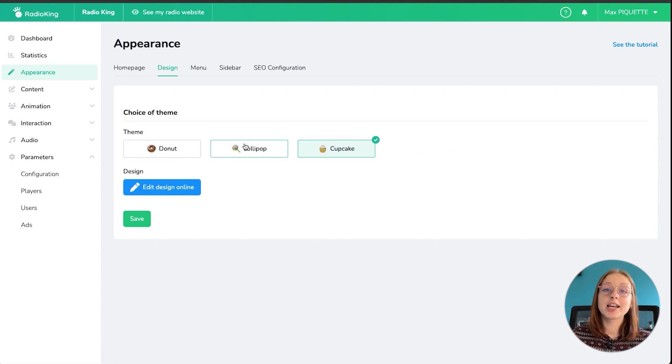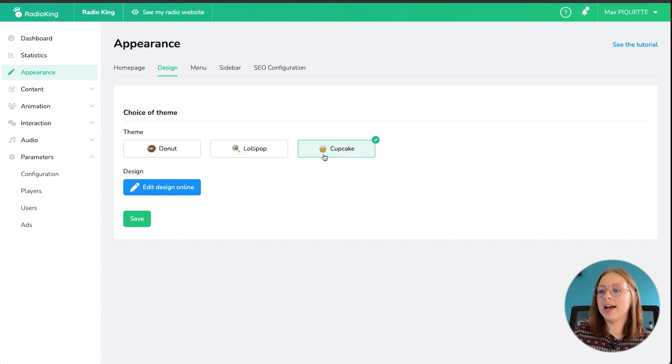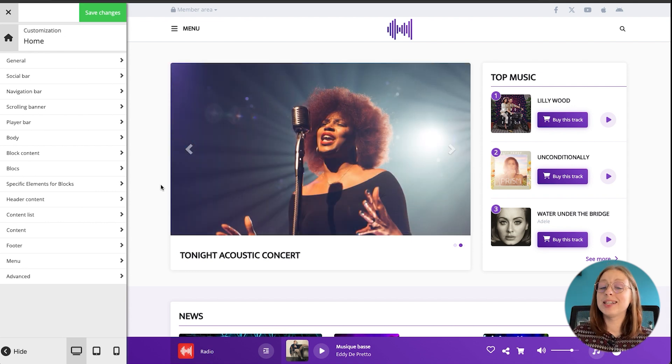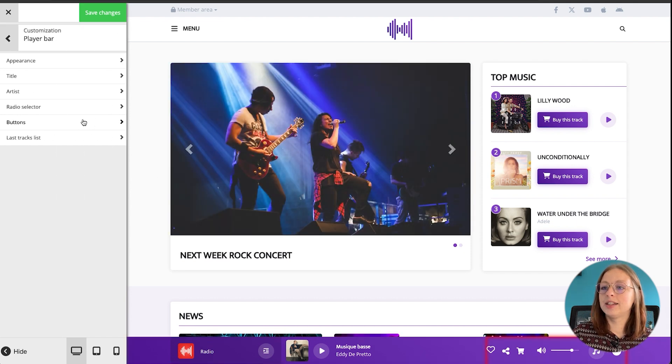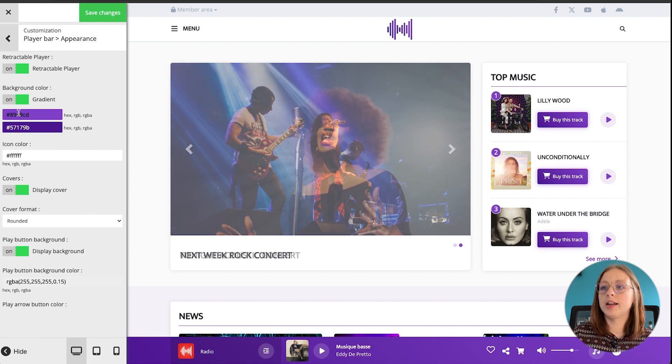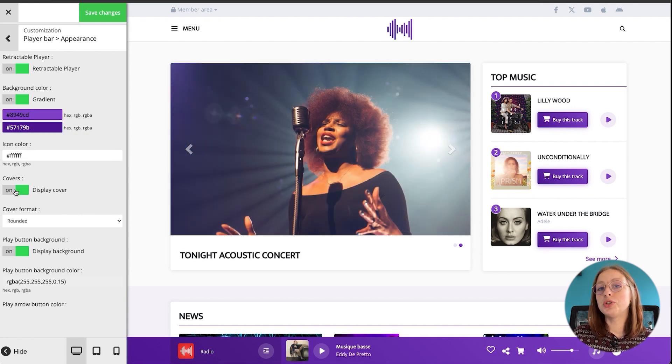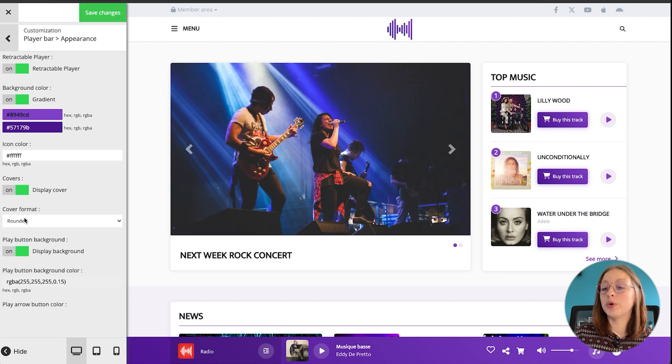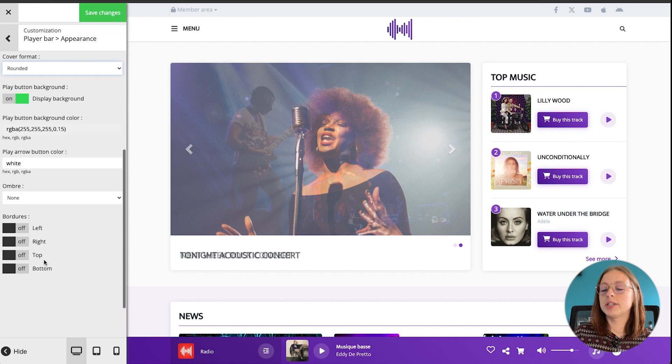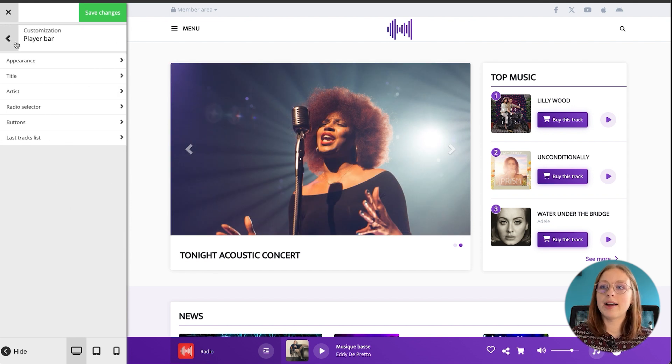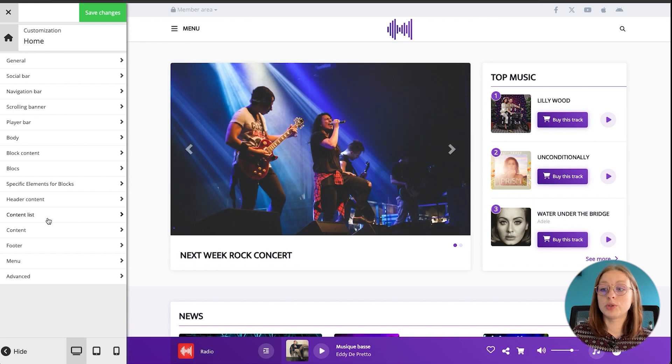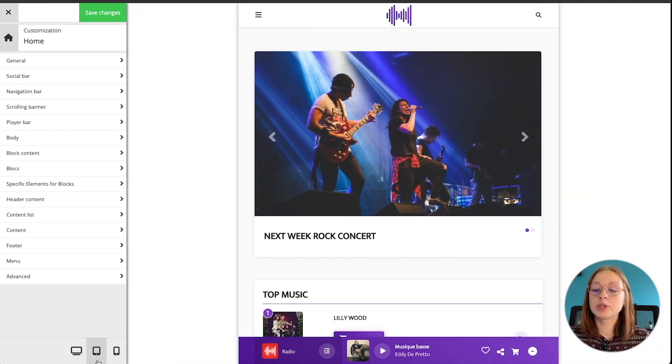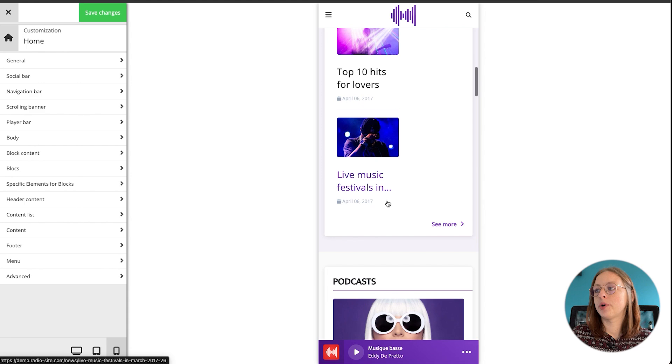When it comes to design, this is where you'll choose the theme of your website. So like I said we're currently using the cupcake theme which has the retractable player bar at the bottom, and then if we click on edit design online you'll have access to the editor which will allow you to customize all of the elements on your website. So for example if I click on the player bar then we can change the appearance, you can change the color, you can choose whether the cover displays on the player or not, the different formats of the covers whether it's square, rounded, just a bunch of different customizable options and you'll have that choice for each different module, each different section of your website. And like I said this theme is responsive so you can also take a look at what it would look like on a tablet or on a mobile device.